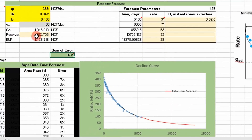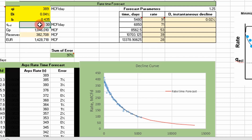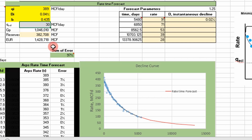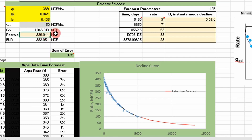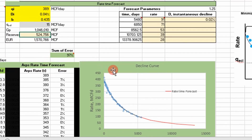We now have our fitted curve, reserves, and EUR. To demonstrate sensitivity: if the economic limit changes to 50 MCF per day, reserves decrease — down to about 200,000 MSCF remaining. If it changes to 15 MCF per day, reserves increase. So the reserves and EUR dynamically update based on the economic limit input.